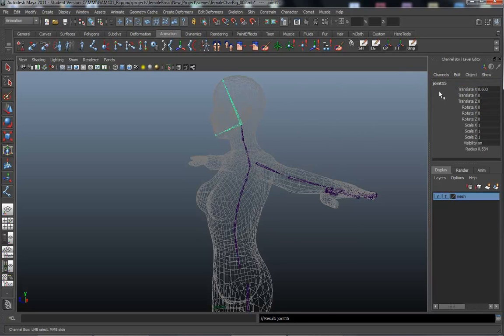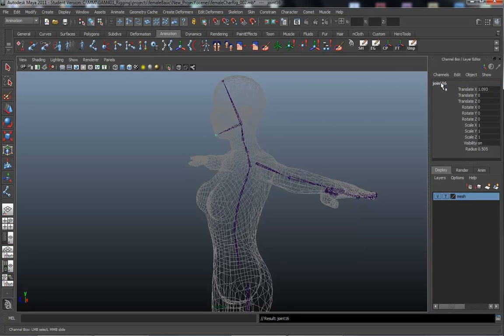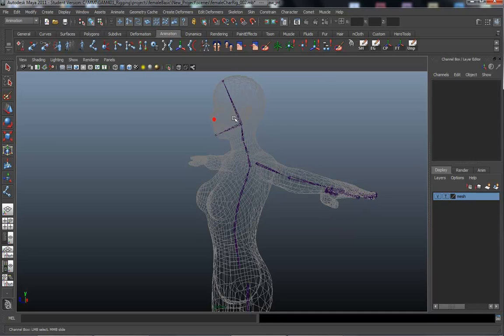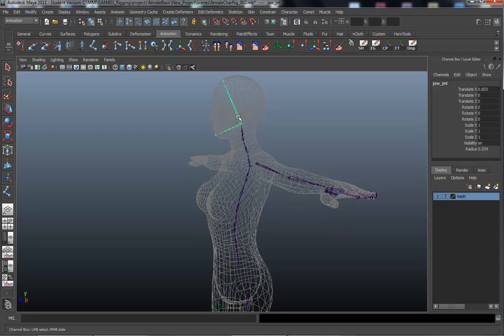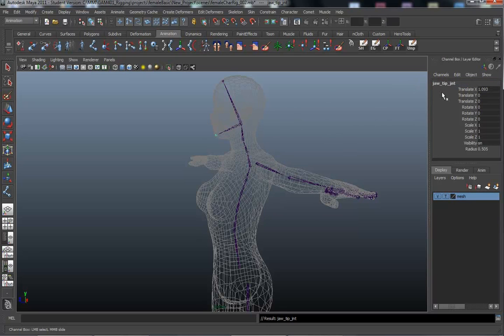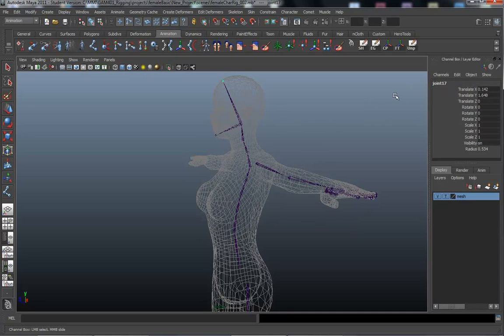And this joint is the jaw. And jaw tip. And the neck. That's the head joint. This is the jaw joint and head tip or forehead let's call it forehead.